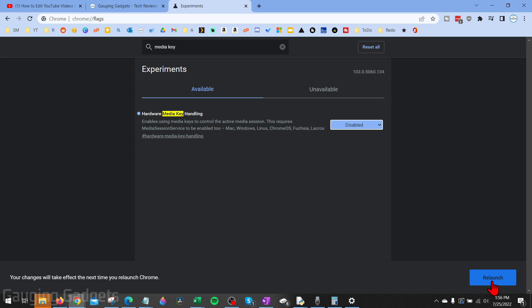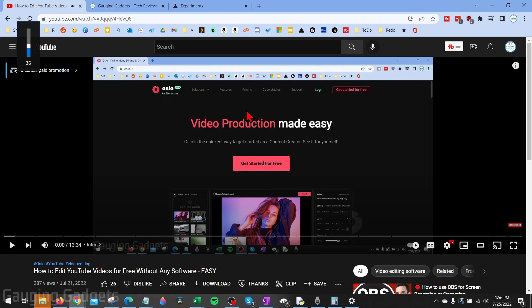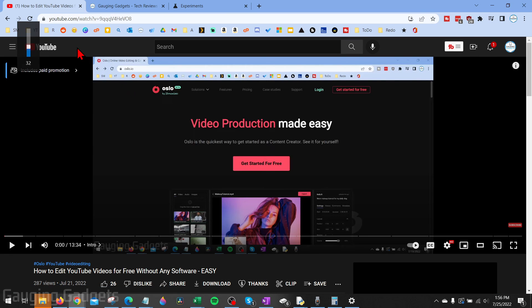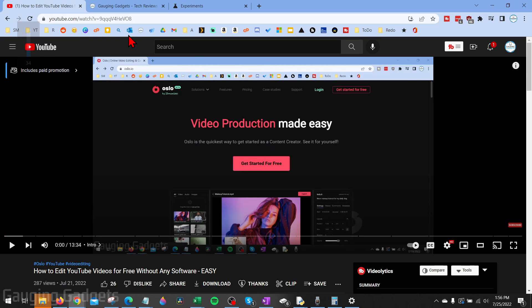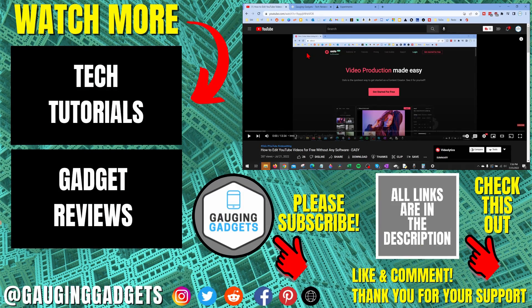Then select 'Relaunch' in the bottom right. This will reload the browser. Now when I play a video and adjust the volume, you can see the volume meter pops up, but the big pop-up with the media picture and thumbnail does not show up.